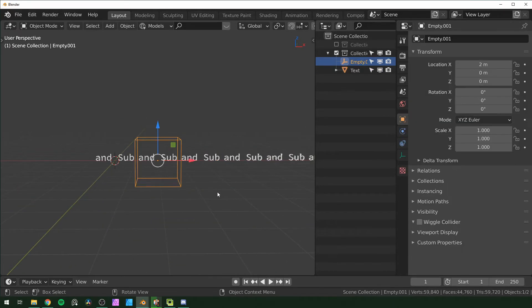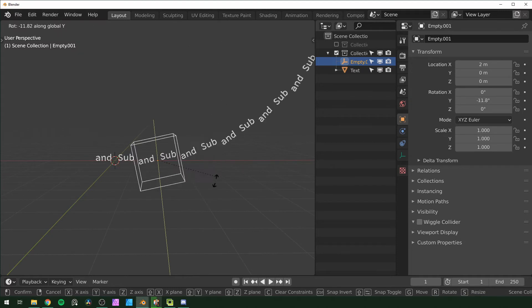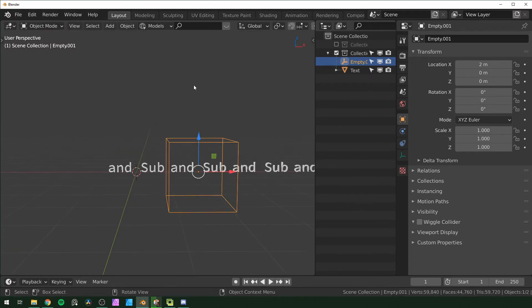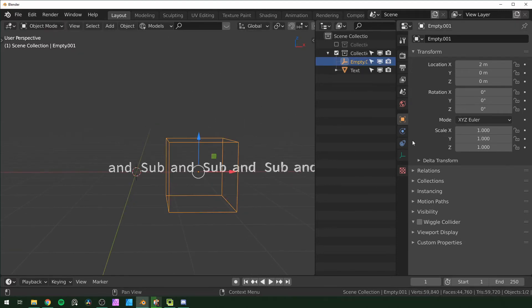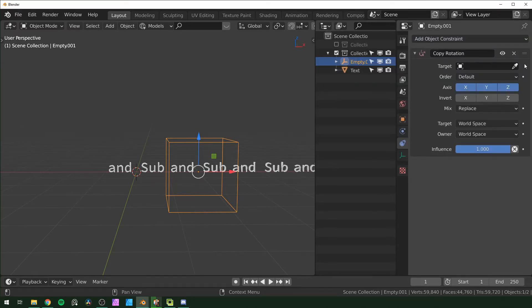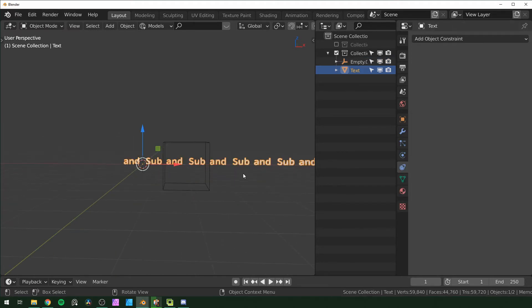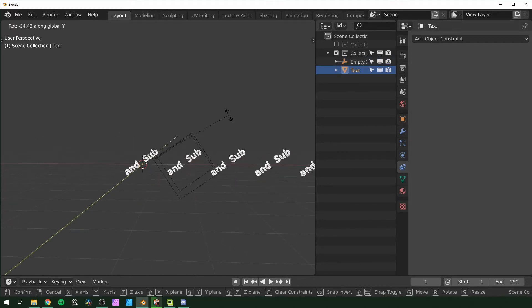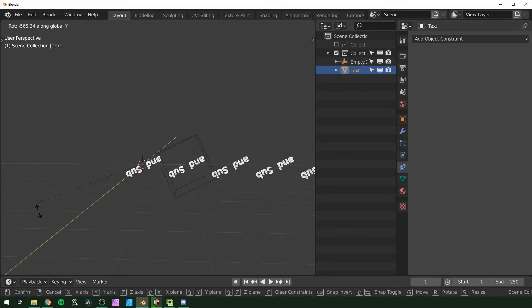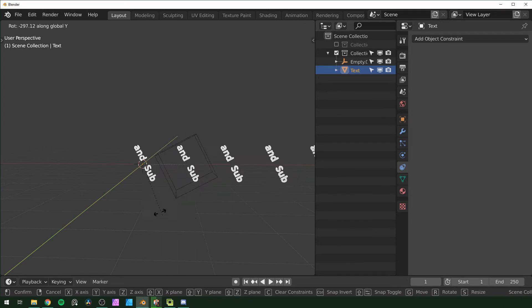Right now we're going to get that motion I was talking about the first time. But what you want to do is select that empty and go over here to constraints and add a copy rotation. Then you want to select the object that's being arrayed right here. And now when you move it, you can see that you're getting the rotation without that tentacle movement.